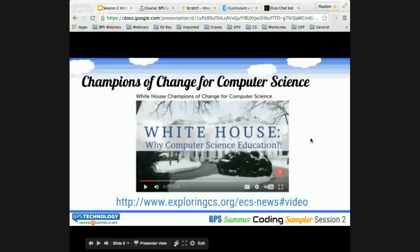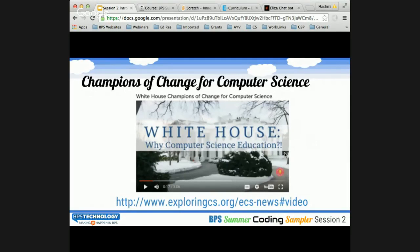That was a really great, positive message from the White House and from all the computer science advocates who are working hard to get CS for All in BPS and in all school districts. BPS is also trying very hard to get CS for All for all schools in BPS.